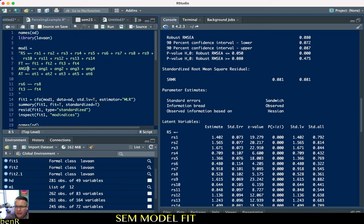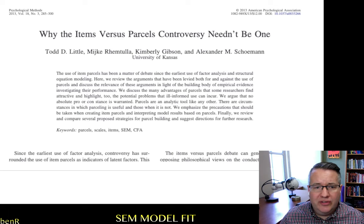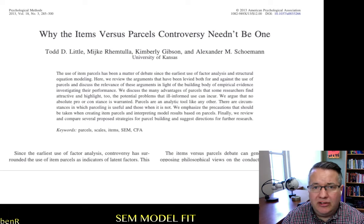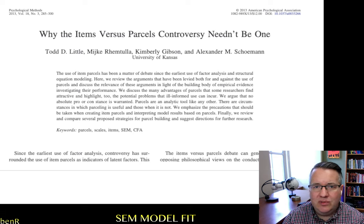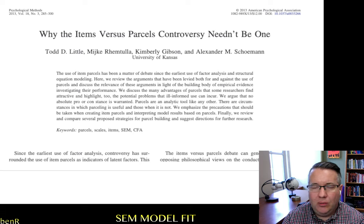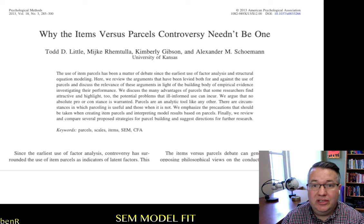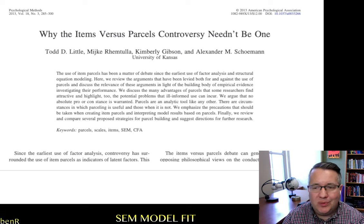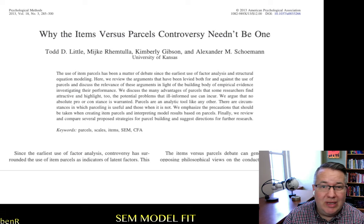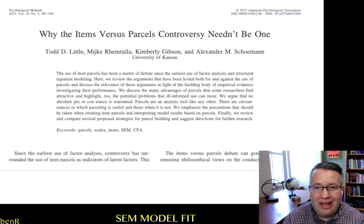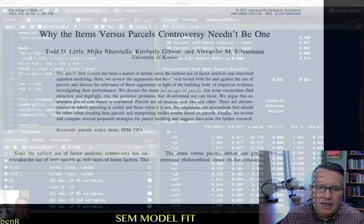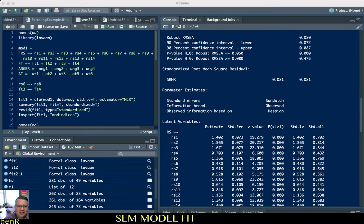So what we're going to do is create parcels. If you want to know more about parcels or the scholarly conversation about them, Todd Little has written a couple of articles. His 2013 article, 'Why the Items versus Parcels Controversy Needn't Be One,' is a really good article walking through the logic of parcels, the mathematics of what happens when you parcel, why some people argue against parceling, and why he thinks it's a really good idea to parcel.